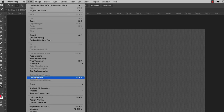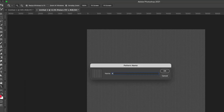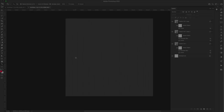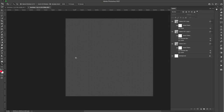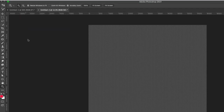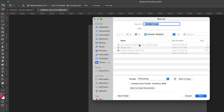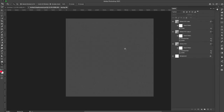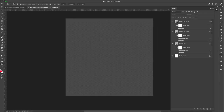I'm going to come to Edit > Define Pattern and call this 'knit', then click OK. Now that I've saved this as a pattern inside Photoshop, I'm going to save it again as a displacement map — just a PSD file to bring in later. Go to File > Save and save it to your computer as 'knitted displacement', then hit Save. Now I'll close it out since we don't need it anymore.